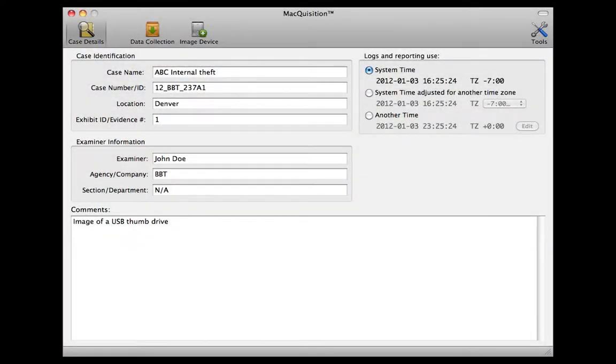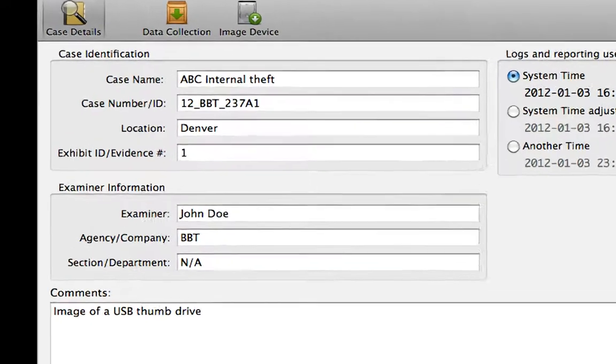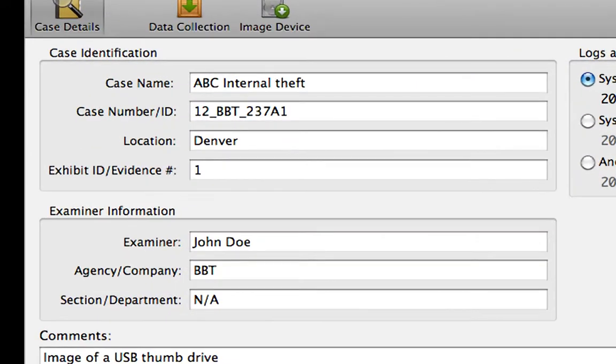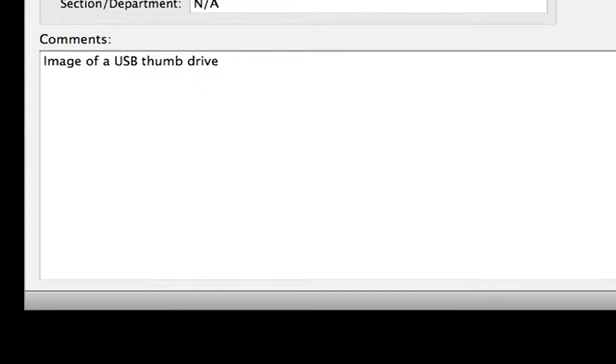On the Macquisition toolbar, select the Case Details button. The Case Details view is now displayed. This view contains several text fields and radio button options. On the left side of the display window, in the appropriate text fields, input Case Identification Information and Examiner Information. At the bottom of the display window, in the Comments text field, enter additional acquisition details as desired.